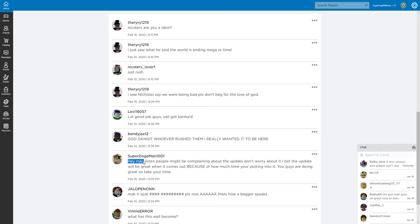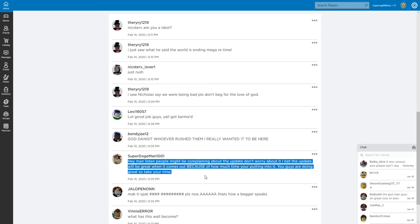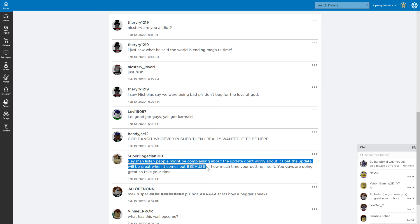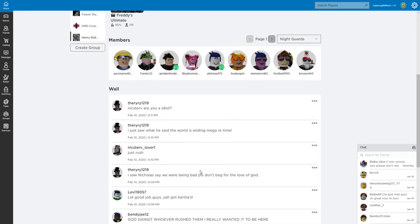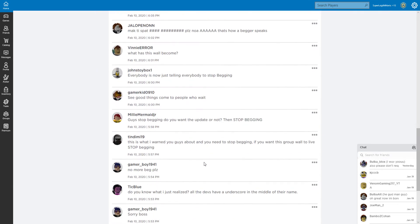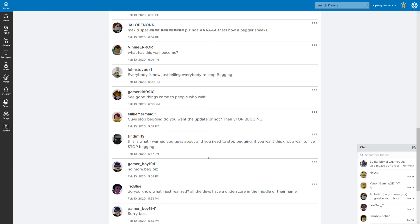Hey man, listen - people might be complaining about the update. Don't worry about it. I bet the update will be great when it comes down because of how much time you're putting into it. You guys are doing so great, so take your time. I'm pretty sure they're already done, they're just pushing it back.